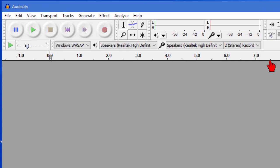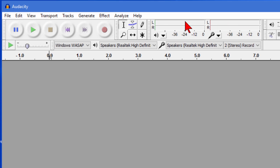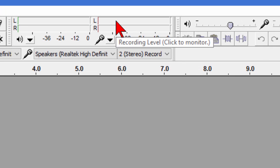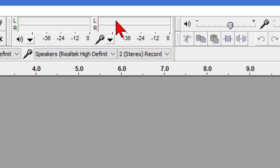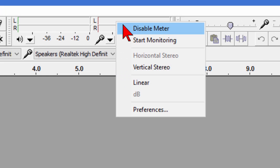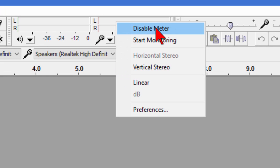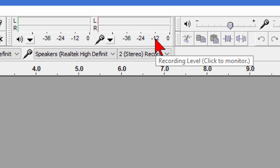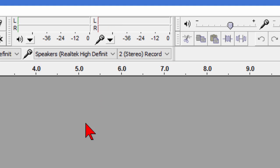Next thing you want to do is come up here into this window right here and these are your levels, these are your playback levels. We're going to go over to the one on the right and we're going to right click on it and we're going to make sure that disable meter is not checked and we do want to click start monitoring and when we click start monitoring there shouldn't be anything there. Next you want to go to the page where you want to record something from the web.